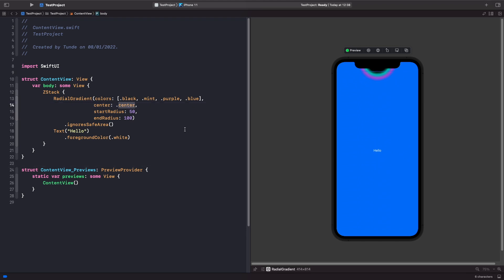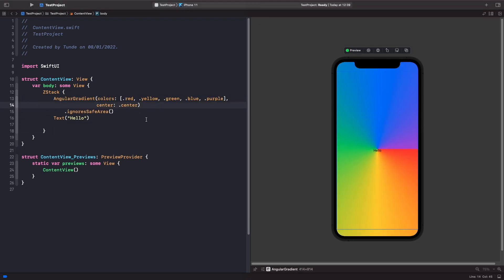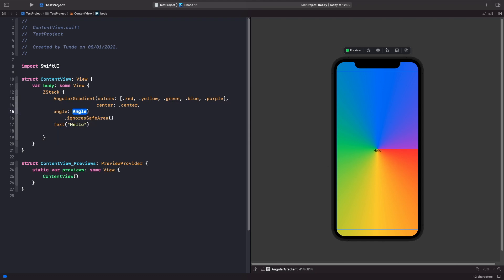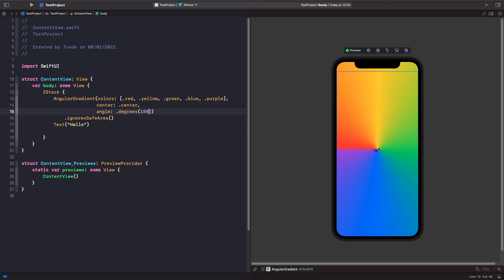The final gradient to look at is angular gradient. It's similar to the others — you specify an array of colors — but it produces a color wheel effect, cycling through all the colors in the array almost like a spectrum. You can also specify the degrees of where you want the angle to start from. Right now the angle starts from zero, drawing colors around like a spectrum. If we add the 'angle' parameter and set the degrees to 180, the starting point of the color rotation changes — it's almost like it's been flipped, cycling through all the colors via an angle.